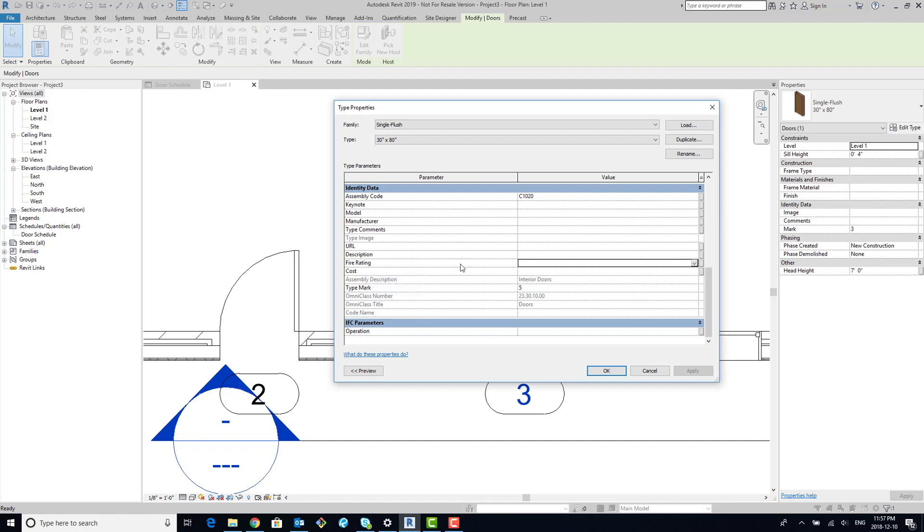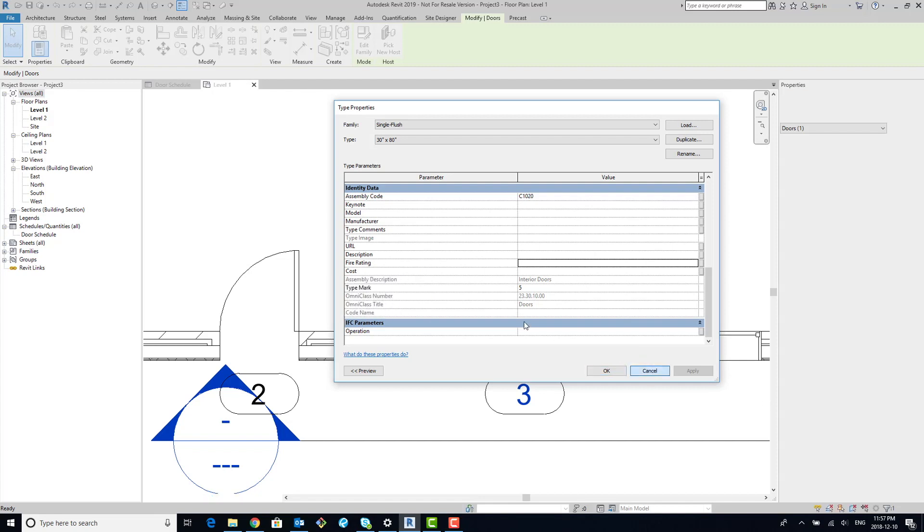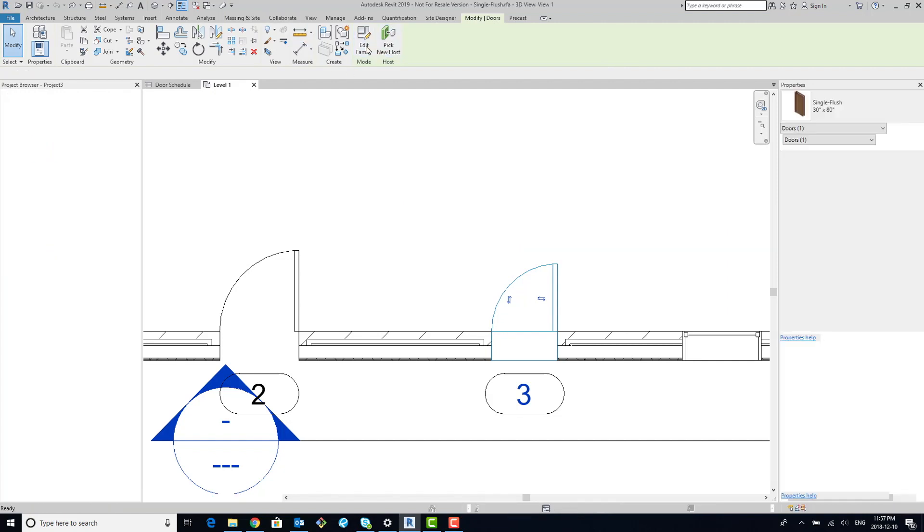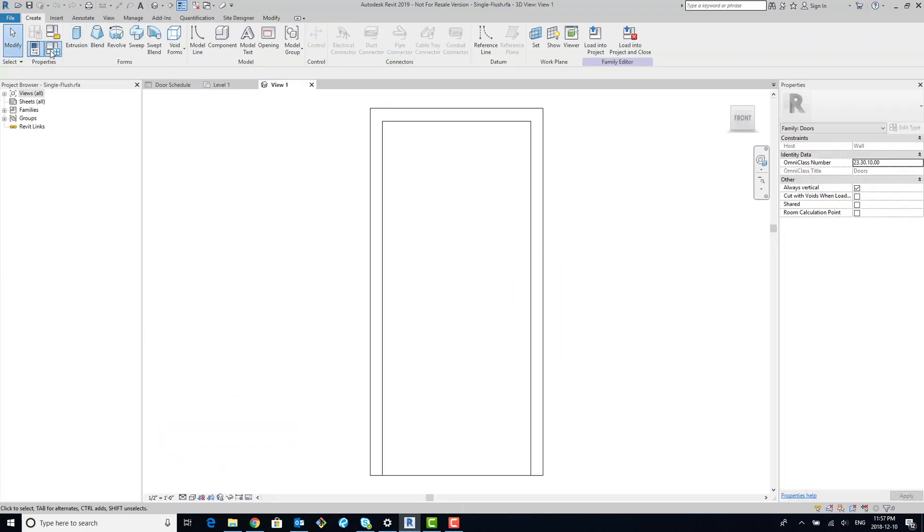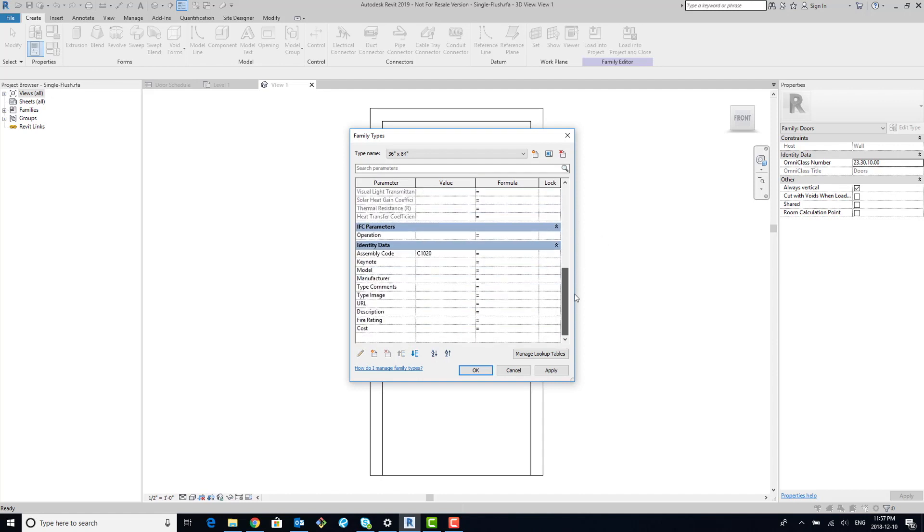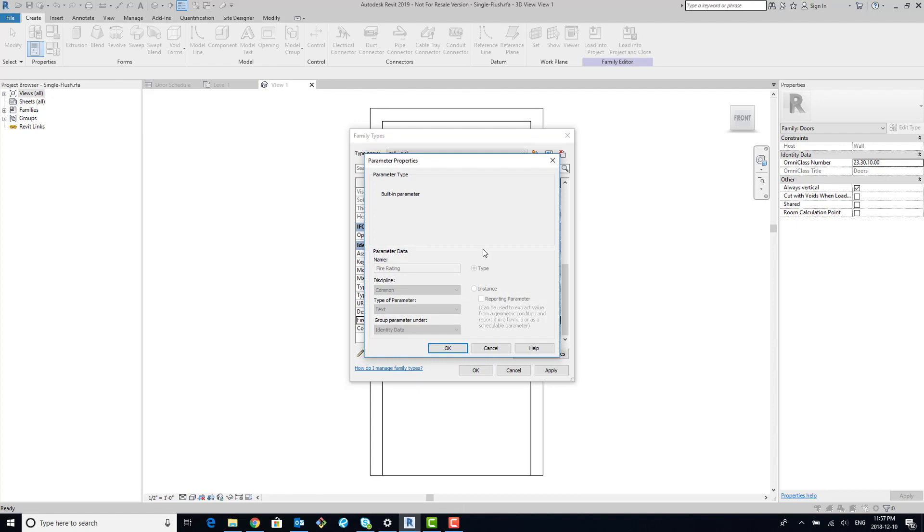Now, you can't—because it's a built-in parameter—you can't just delete it. So we're going to go into the family itself, and you can see that if you go to the types, you can see that it's here, but you can't delete it, you can't do anything about it. You can edit the parameter, but you really have no option—it's a built-in parameter.